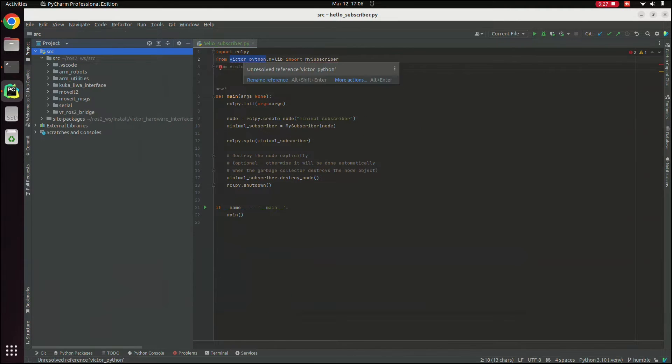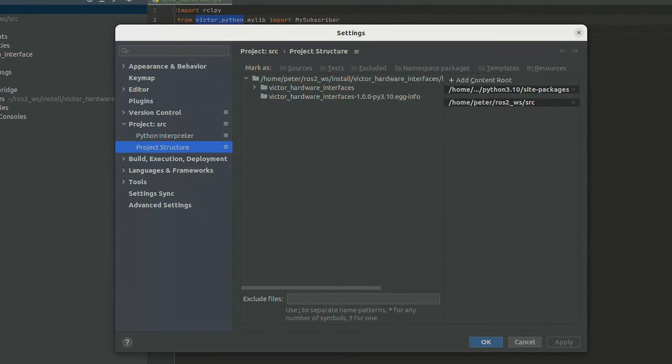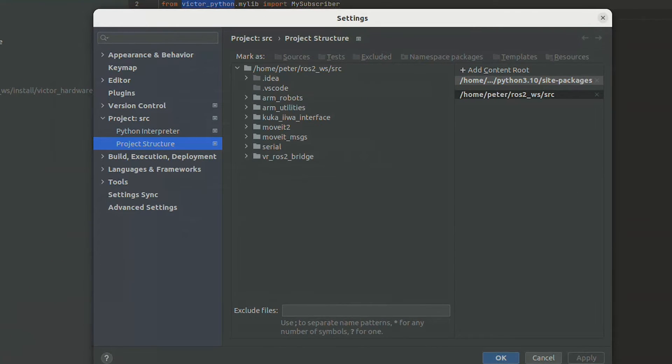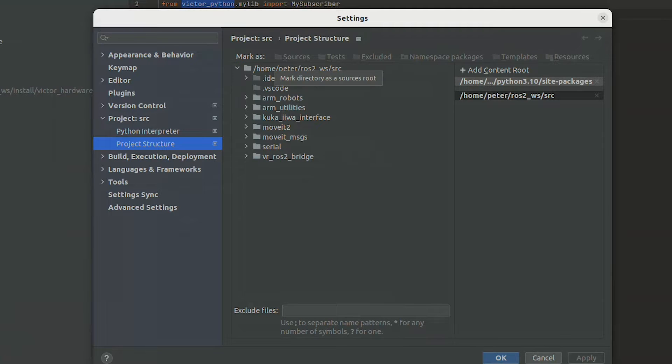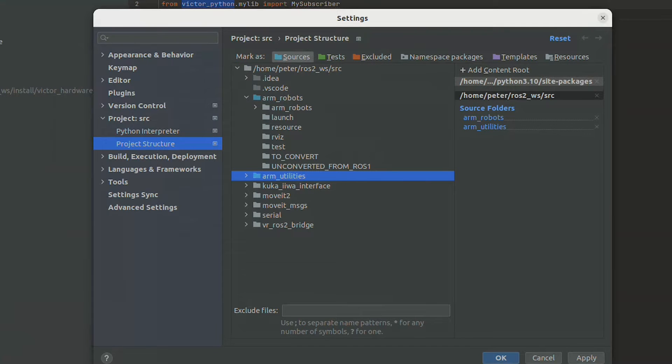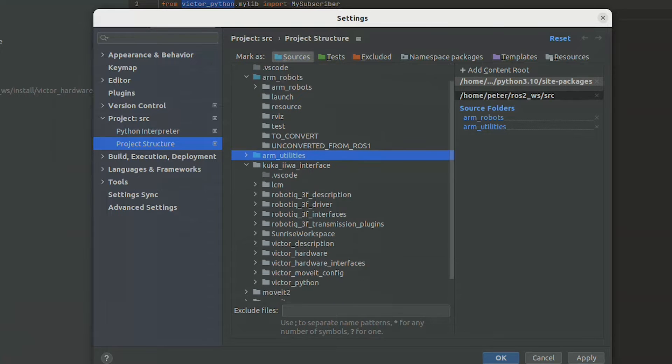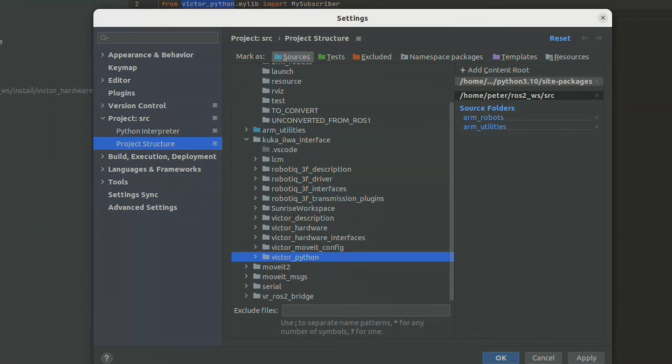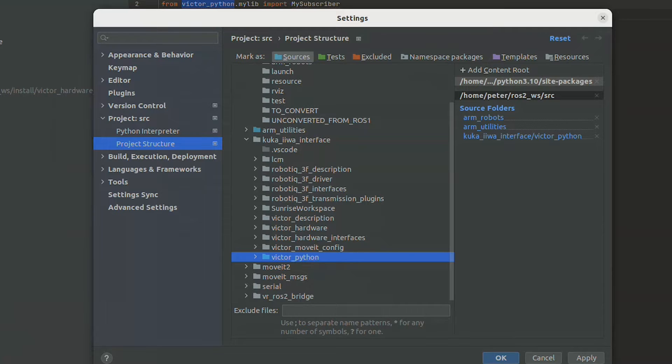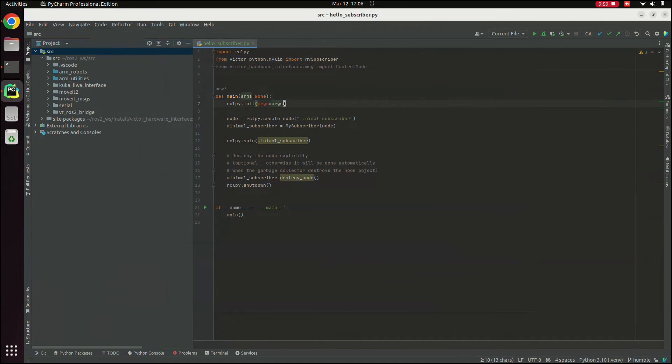To get the rest of the Python code working, go back to project structure, go to source, and mark as sources here, any folder, any package that contains Python. So this is the case for both mixed C++ Python packages, where you're using CMake Ament Python, and pure Ament Python packages. So I've marked a few of those here. For this one example, Victor Python, once we've added that, you can see that Python correctly recognizes it.